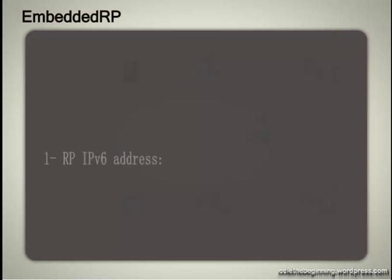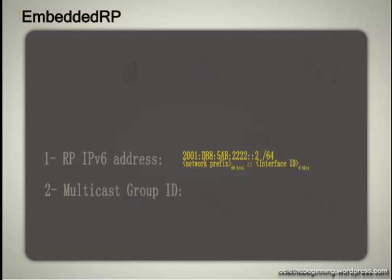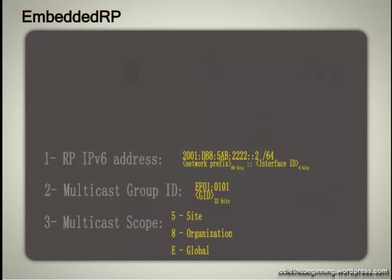Let's take a closer look at the special format of the embedded RP multicast address. So the idea is to insert or embed the IPv6 address of the RP and other information into another special IPv6 multicast address. And it is composed of the RP network prefix and its prefix length, the RP interface ID, the multicast group, and the scope of the multicast address.